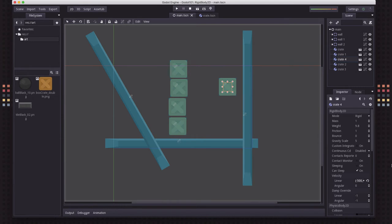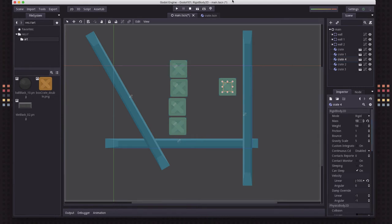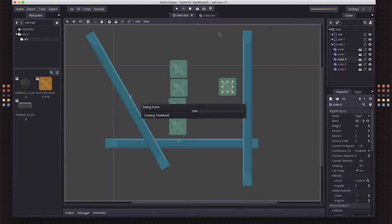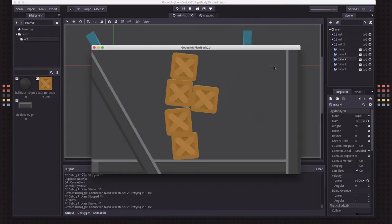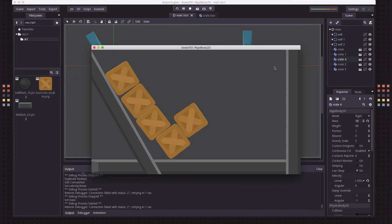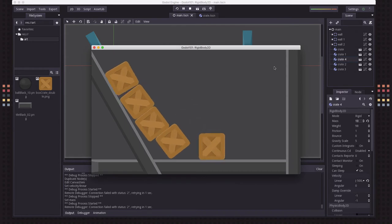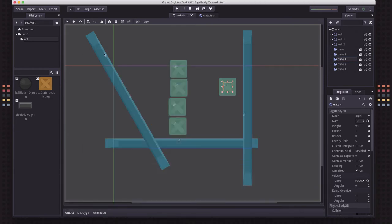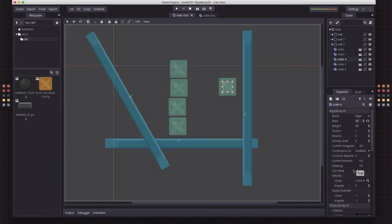Now if this crate were to have a larger mass, like let's multiply that mass by 10, and I were to do the same thing, then now because that crate weighs so much more than the other ones, it pushes them all aside. And so you could play around with that and get all sorts of physics-style behavior.